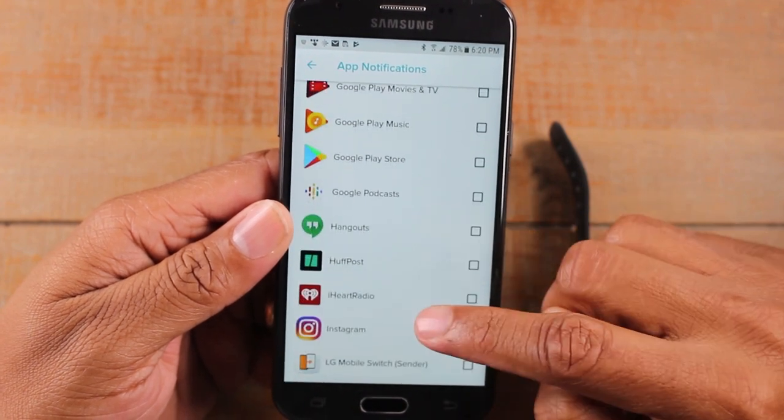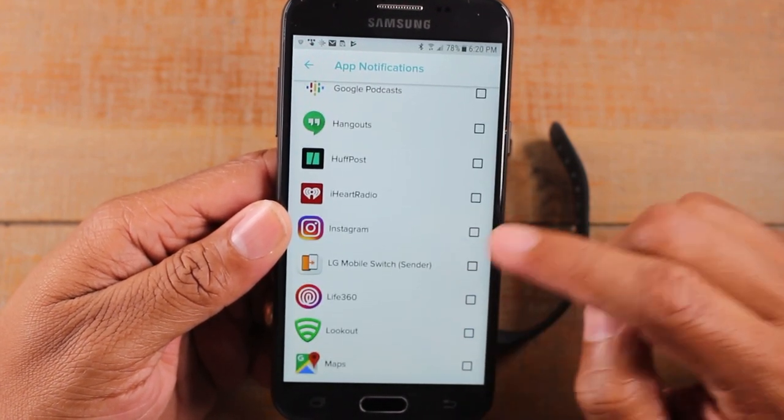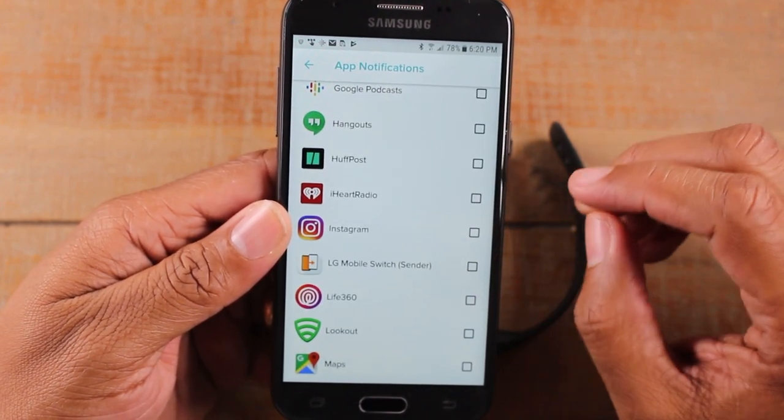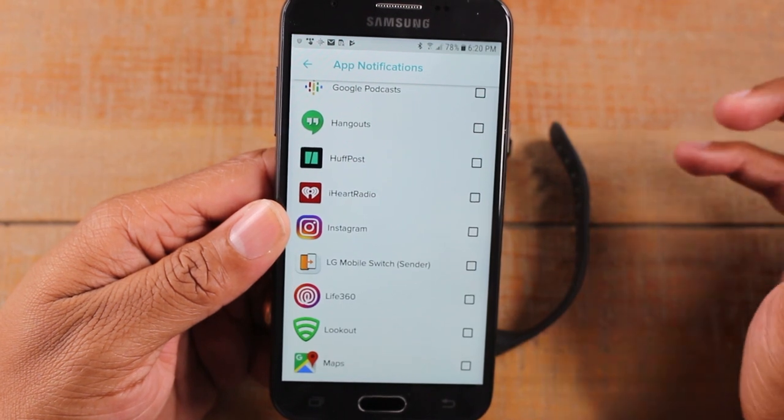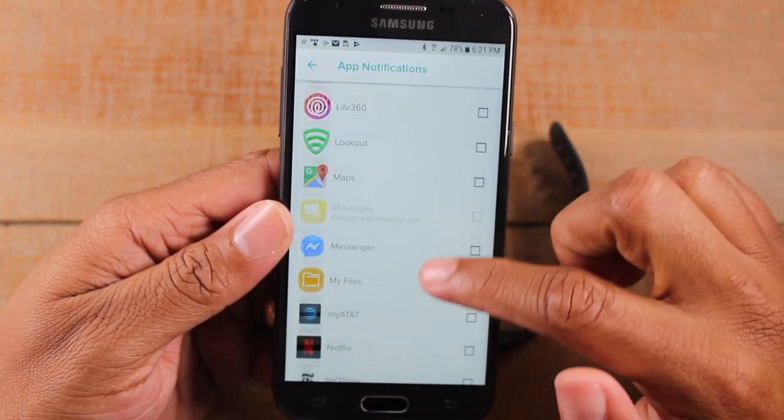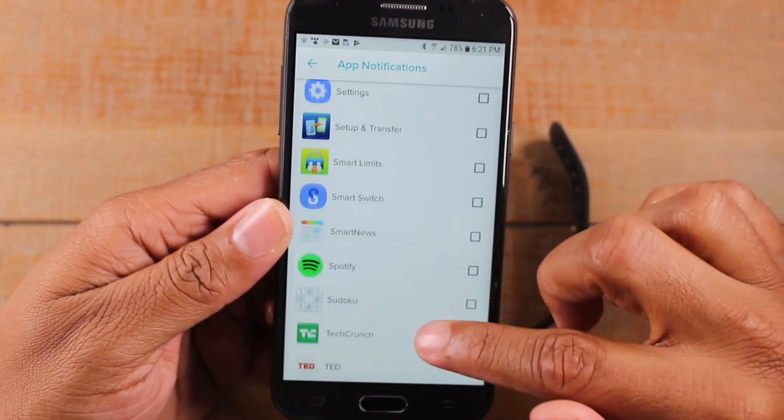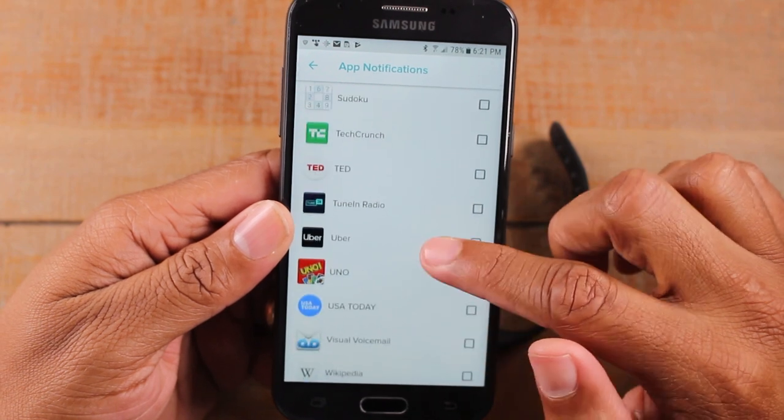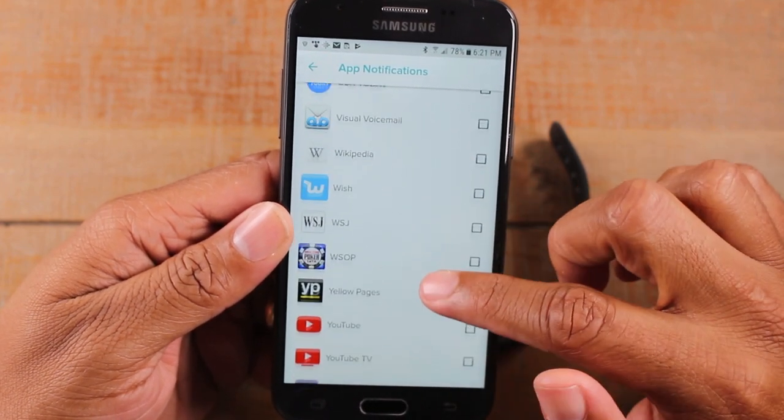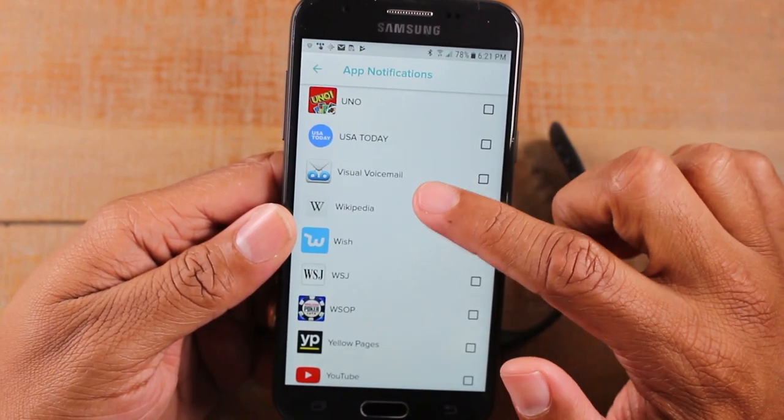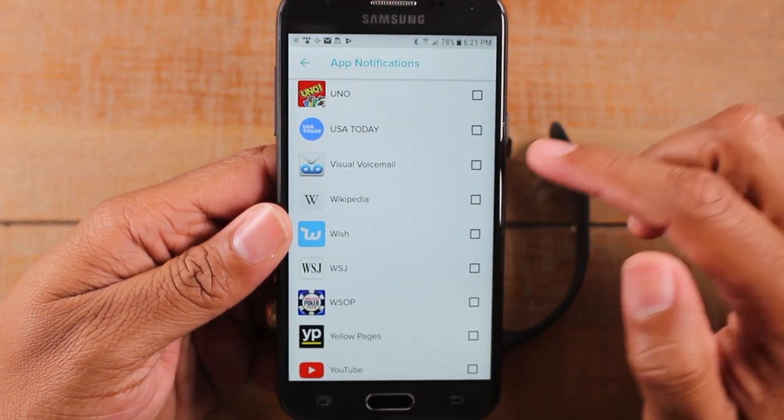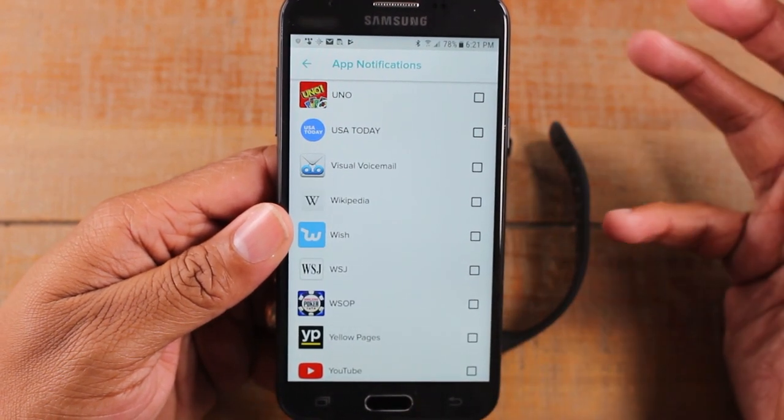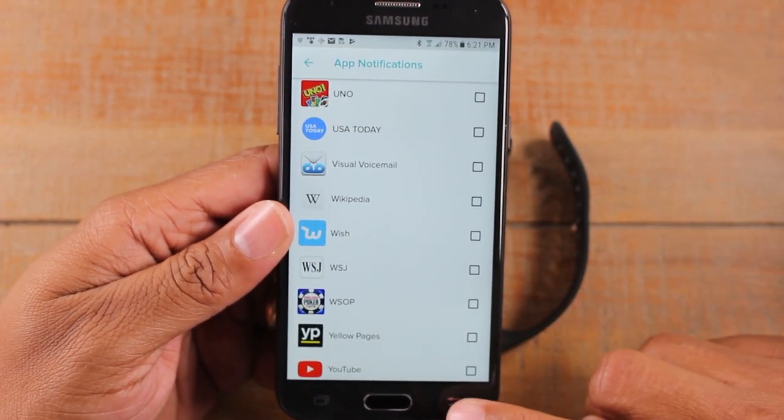And you can kind of go through here and see if there's any other specific apps, maybe even Instagram. And yeah, feel free to customize it to you based on the apps you use the most. Visual voicemail is also another really good one to turn on as well, just in case someone sends you a voice message.